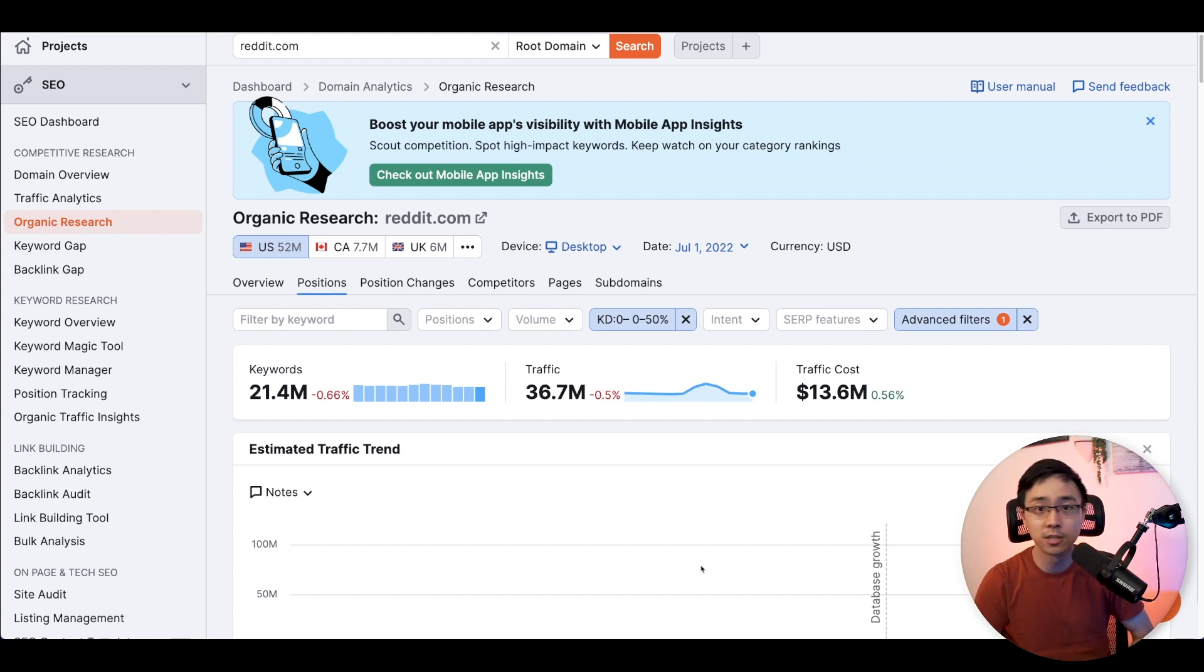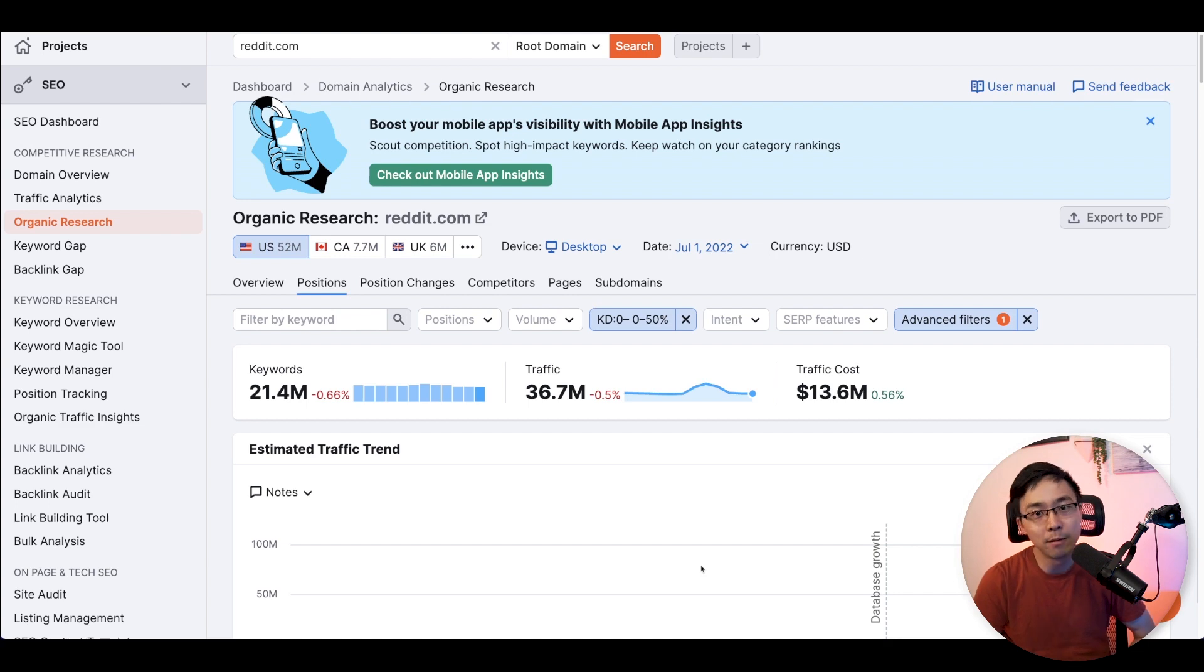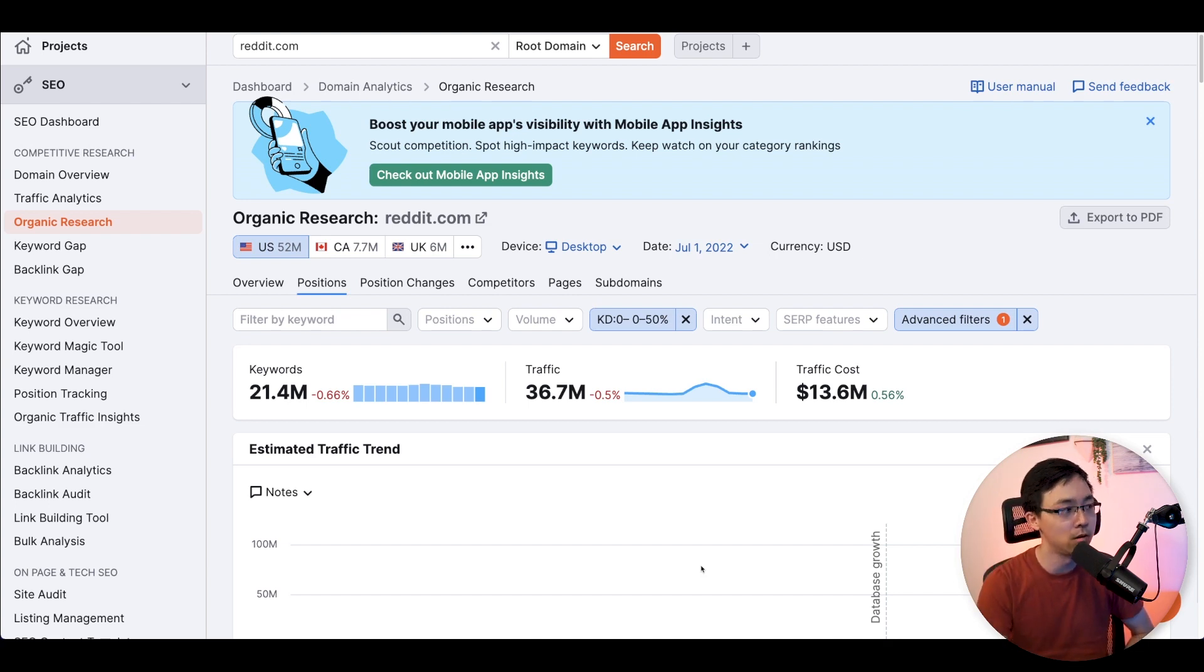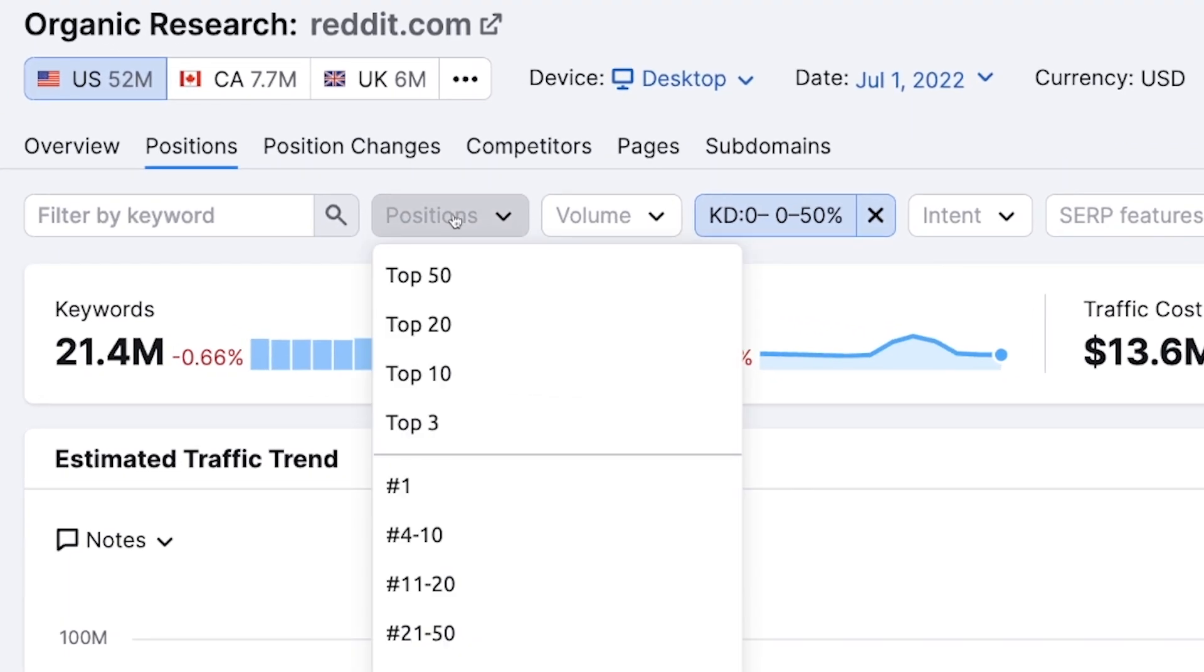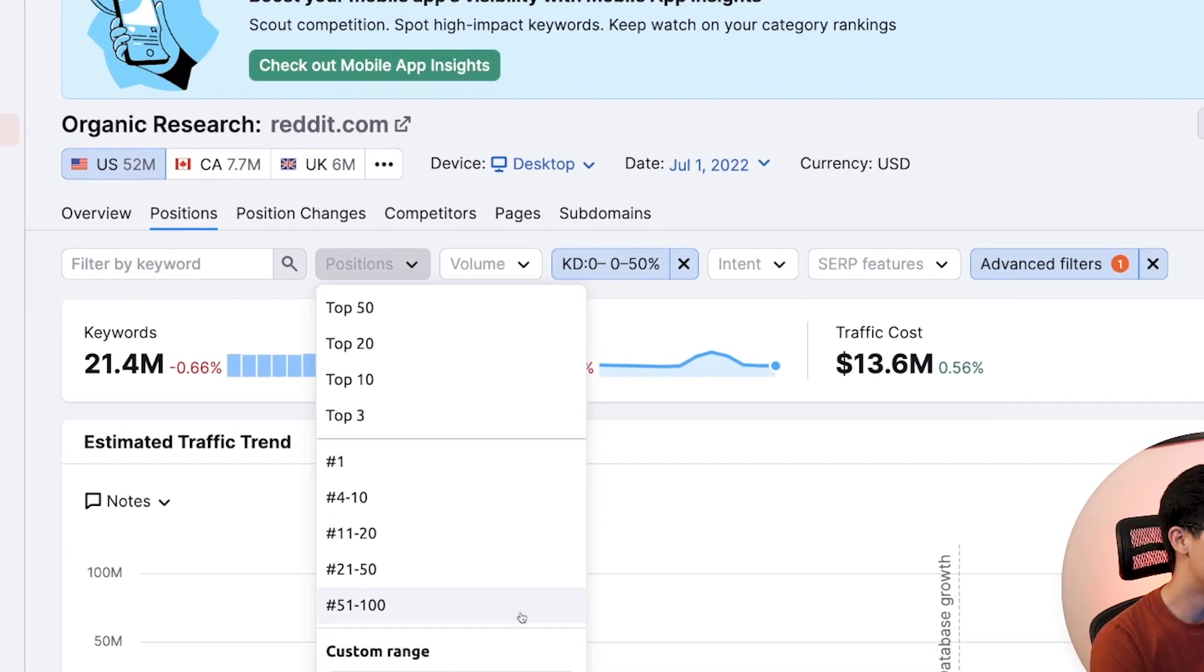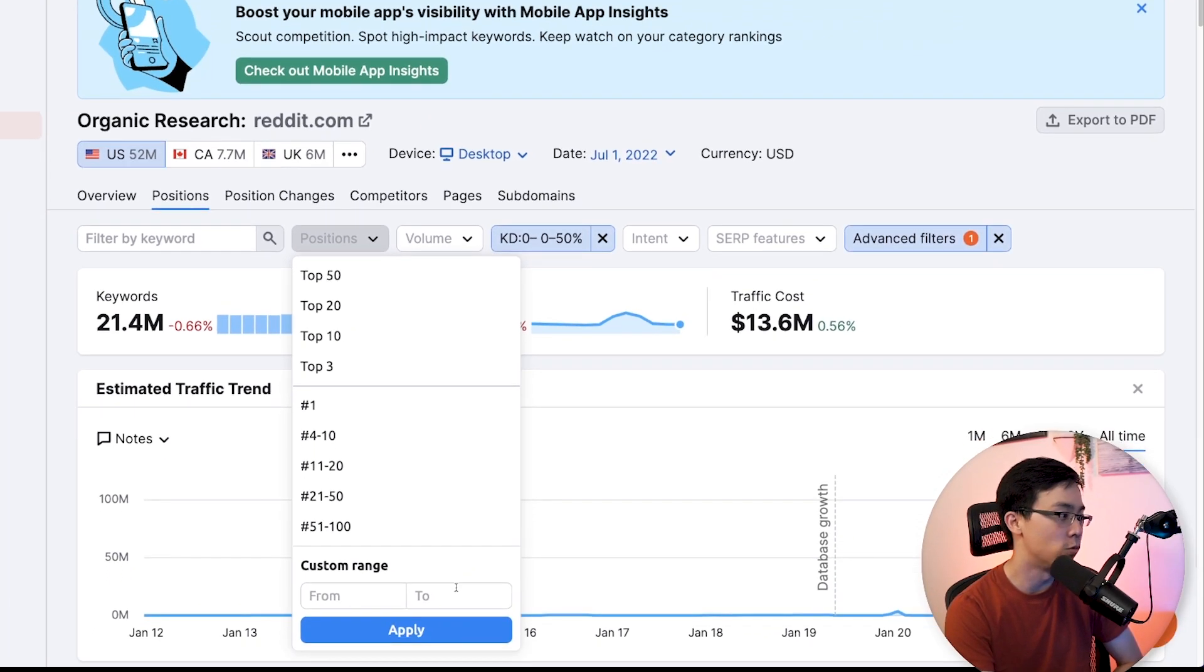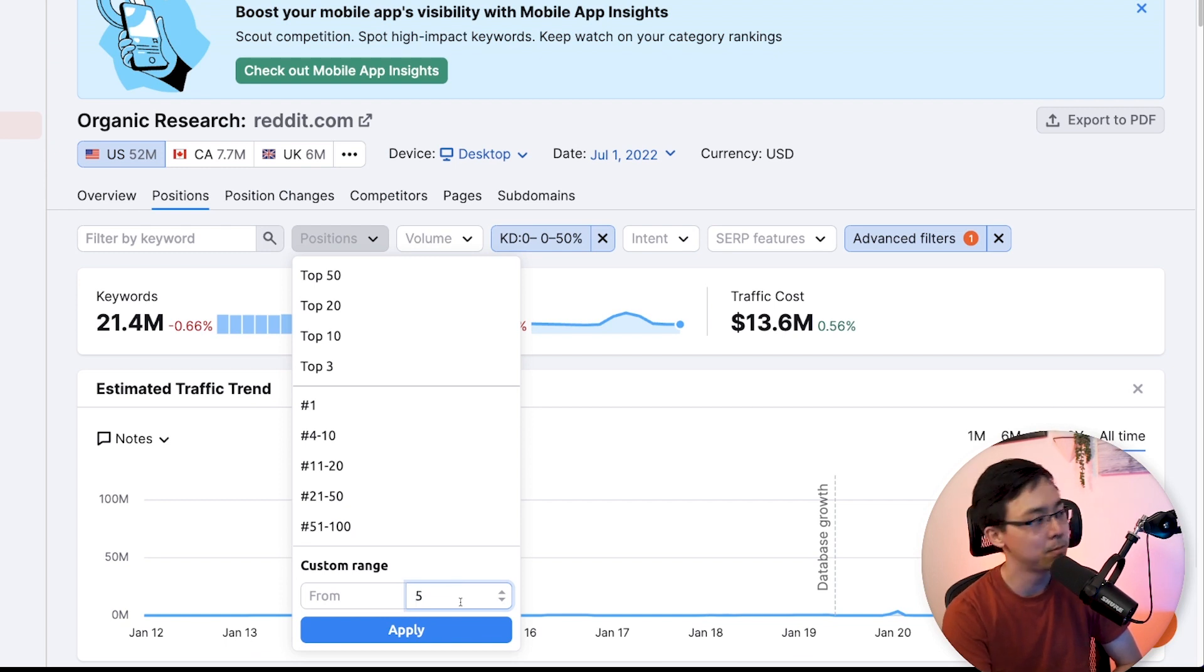If for example, you're just starting out with your baby site, what you might want to do is set your keyword difficulty to 30 or below. But the purpose here is that what we're going to do is we're going to look through Reddit to see exactly what Reddit might be ranking for in the top one to five spots on Google. The reason why we want to do this is because when we go ahead and set this sort of filter up...